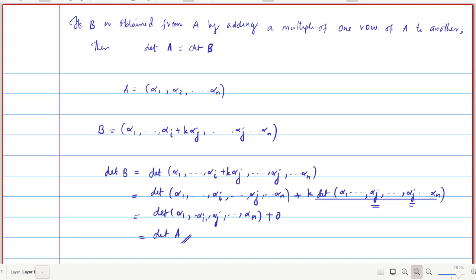You might have seen this property in your plus-two classes, but here we see a formal proof. Once you define the determinant of a matrix classically, you can prove these properties — that is, determinant of B equals determinant of A.